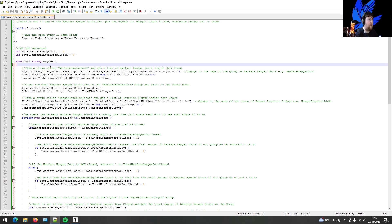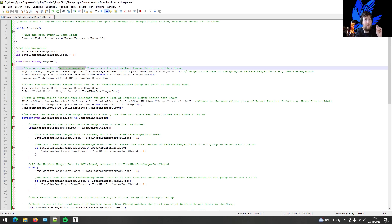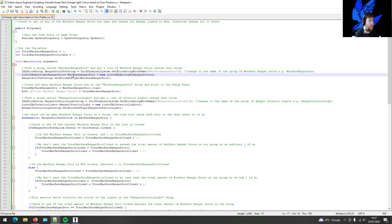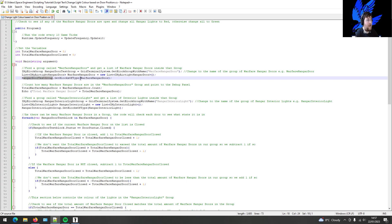As you may know, we want to find a group called 'warfare hangar doors'. In the past we've found a block, but in this case we're looking for a group. We're going to find a group called 'warfare hangar door' and get a list of warfare hangar doors inside that group. When you have entities on your ship — interior lights, turrets, thrusters etc. — you can put airtight hangar doors into a group on their own. If there are six of them, that group has six entities. So you create a list from that group containing all those warfare hangar doors.